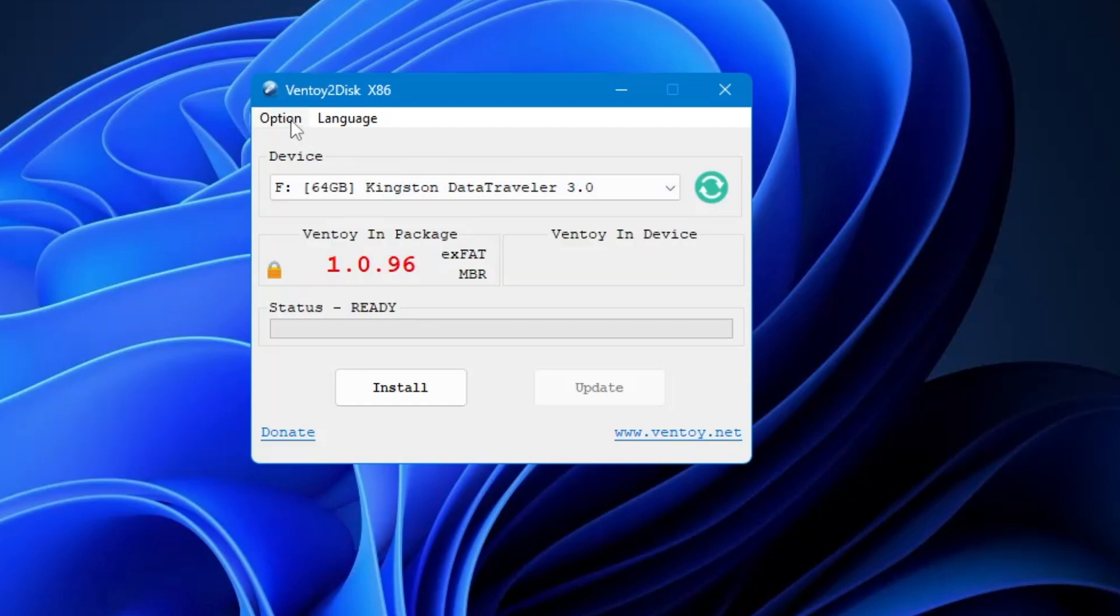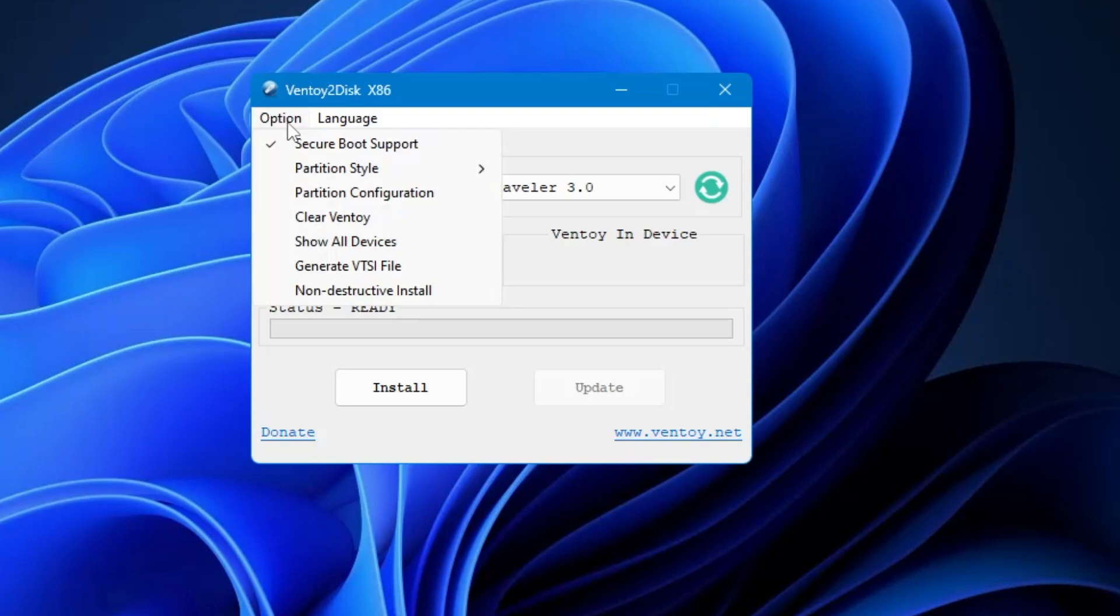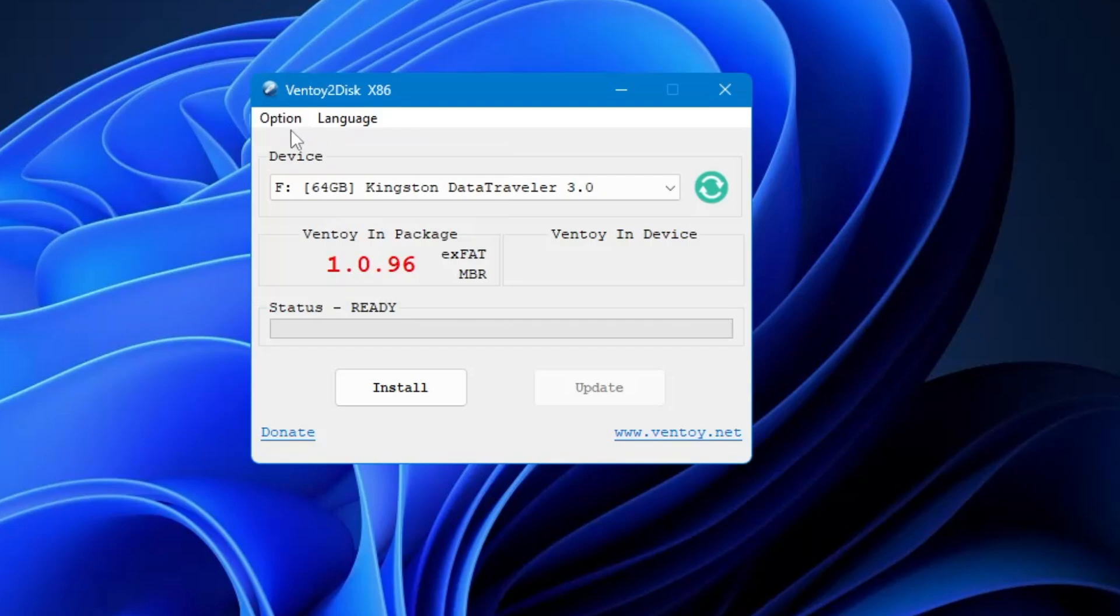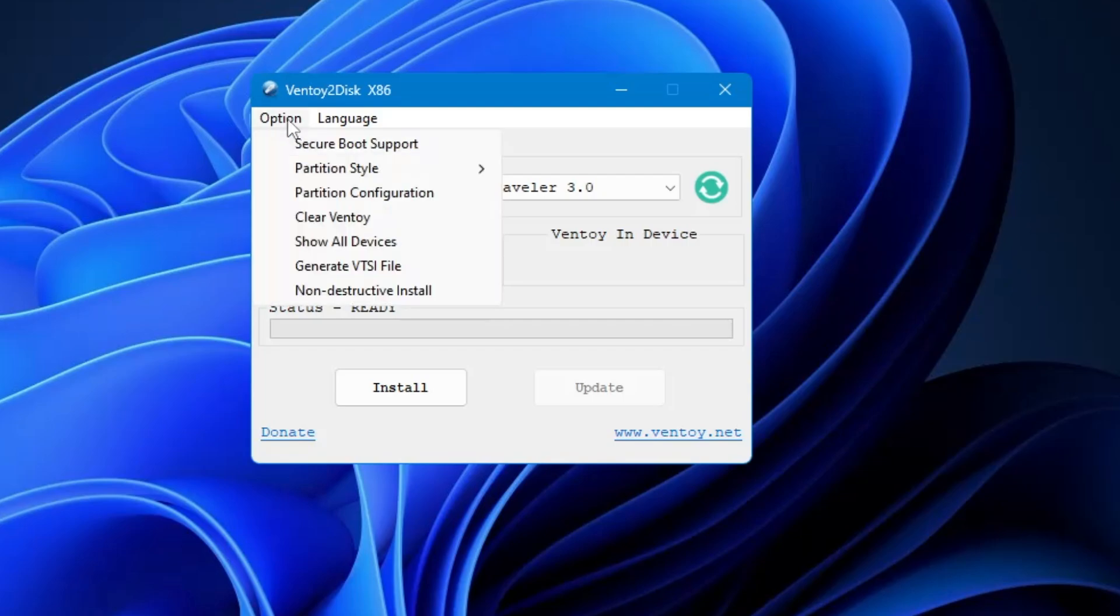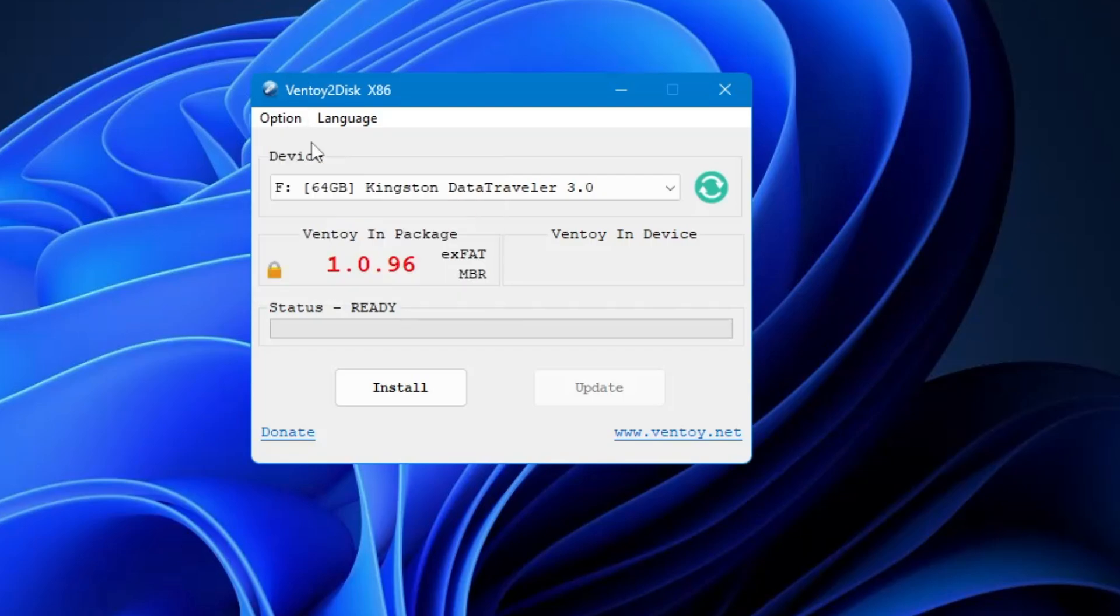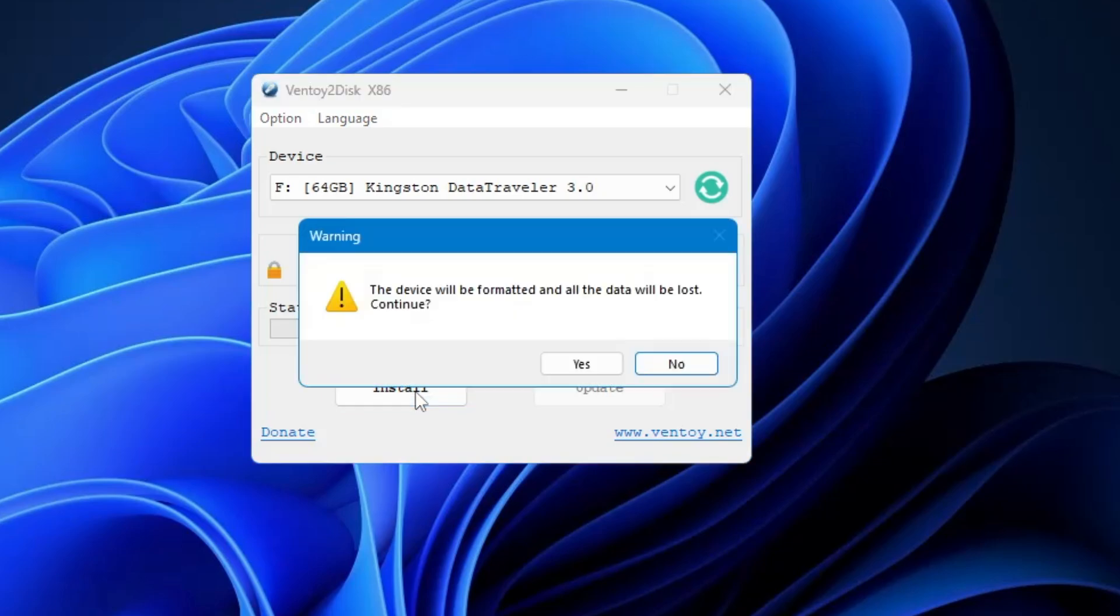Once it's been selected from the top menu, click on Options and make sure Secure Boot Support has been enabled. It should be checked. If not, then you have to check this option. Then finally you have to click on Install.